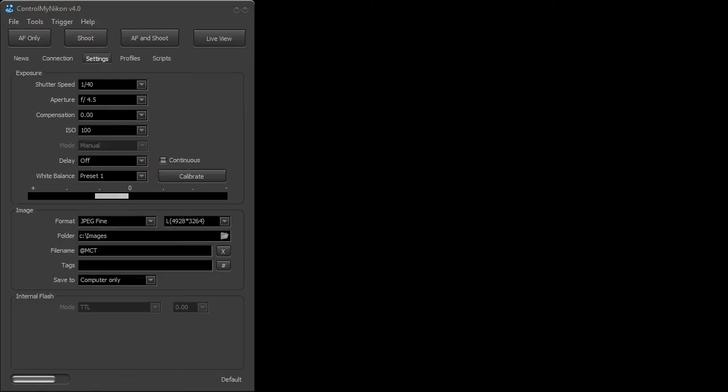This is Russ Buecher from Control My Nikon, and in this video we're going to take a look at how you can use flash within Control My Nikon. Now Control My Nikon supports the controlling of the internal flash only. So you can control the TTL or the manual power or commander mode of the internal flash.